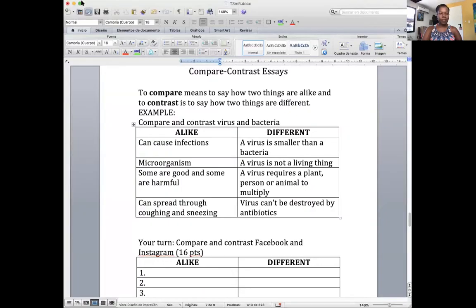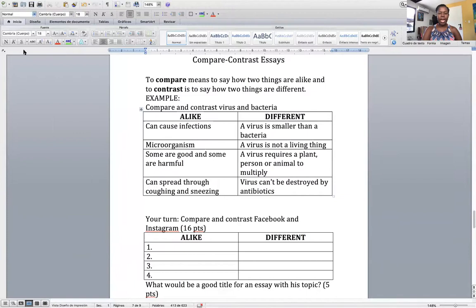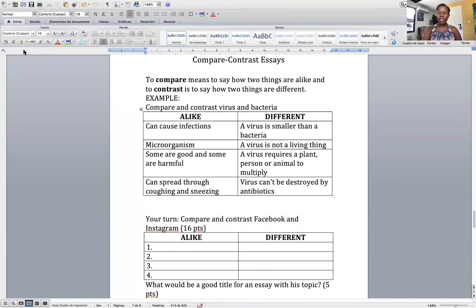The compare-contrast essay is super special and one of my favorites. It's an essay in which you tell me how two things are alike and how they are different. To compare means to say how they are alike — iguales — and to contrast is how they are different.